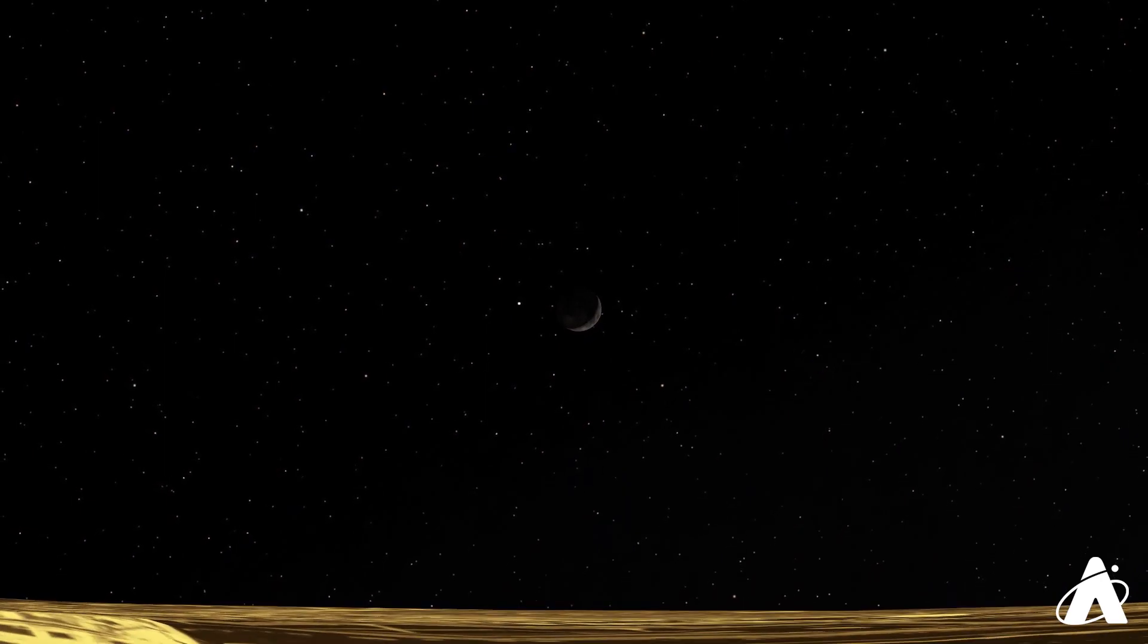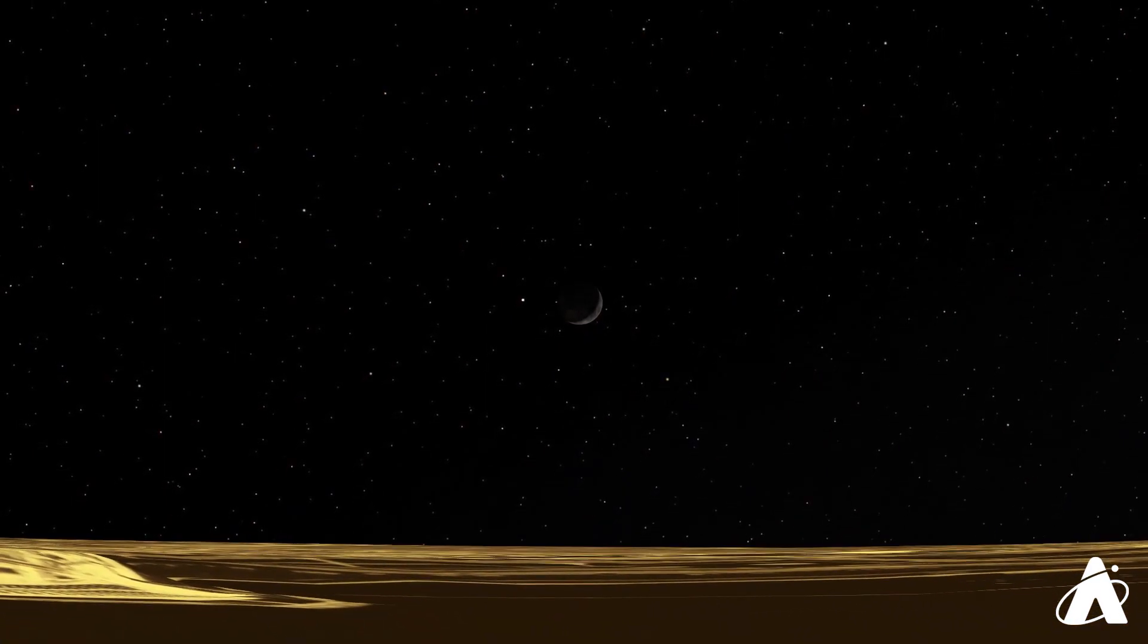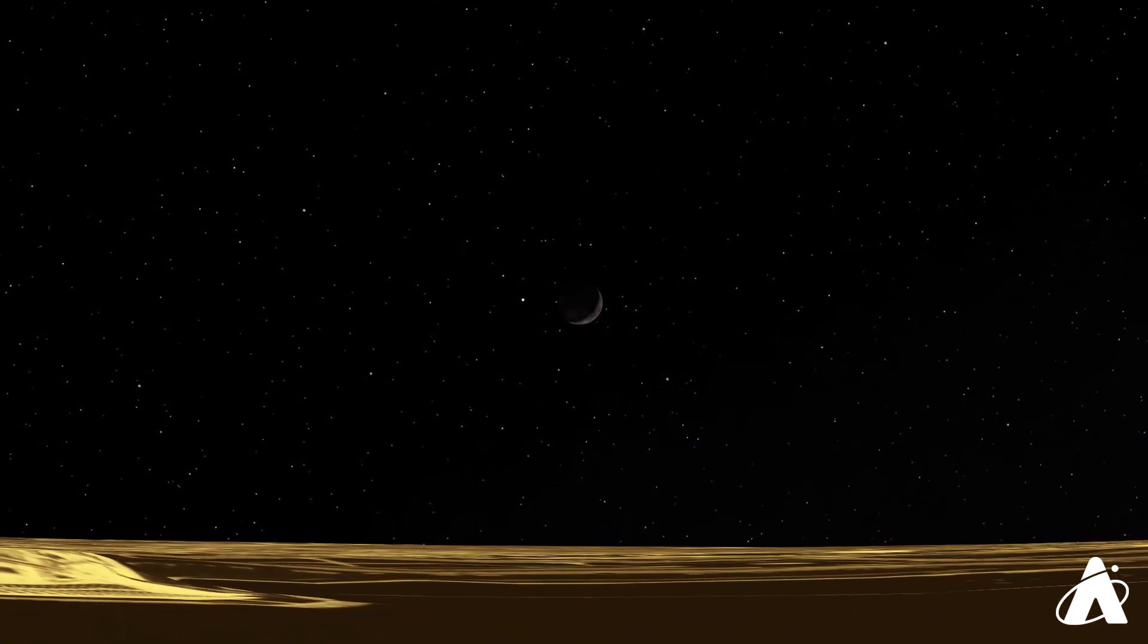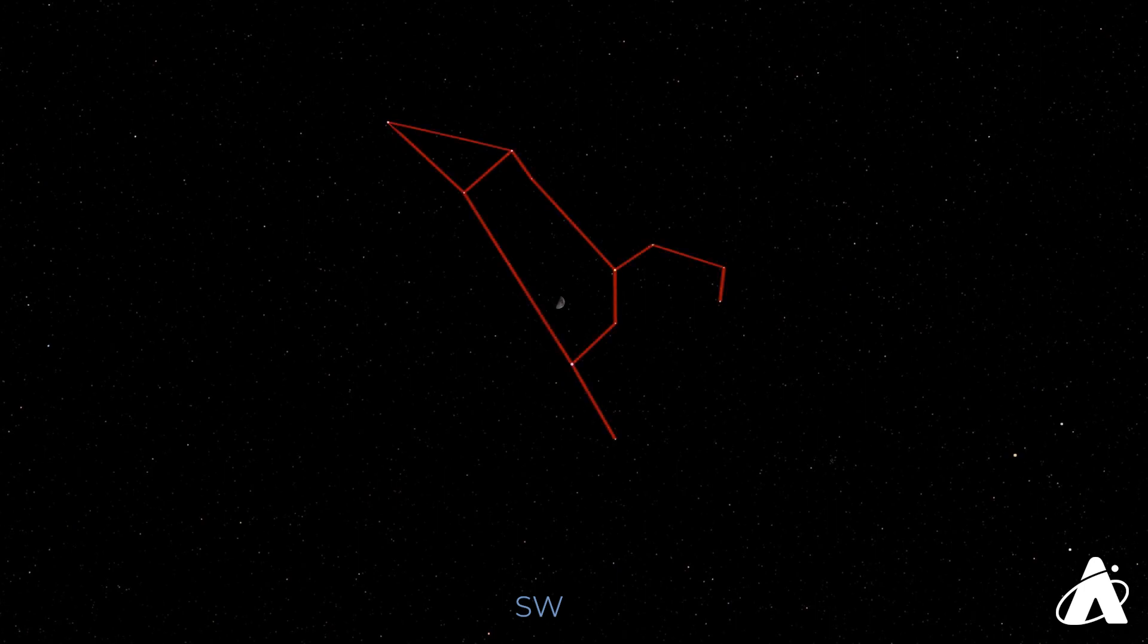For viewers farther west, the moon and Mars will appear at their closest, about one moon width apart, just after 11 p.m. Pacific time. The moon completes the first quarter of its orbit around Earth on Wednesday, May 19th. That night, look for the half-lit moon in the constellation of Leo the Lion, just about five degrees from the bright star Regulus.